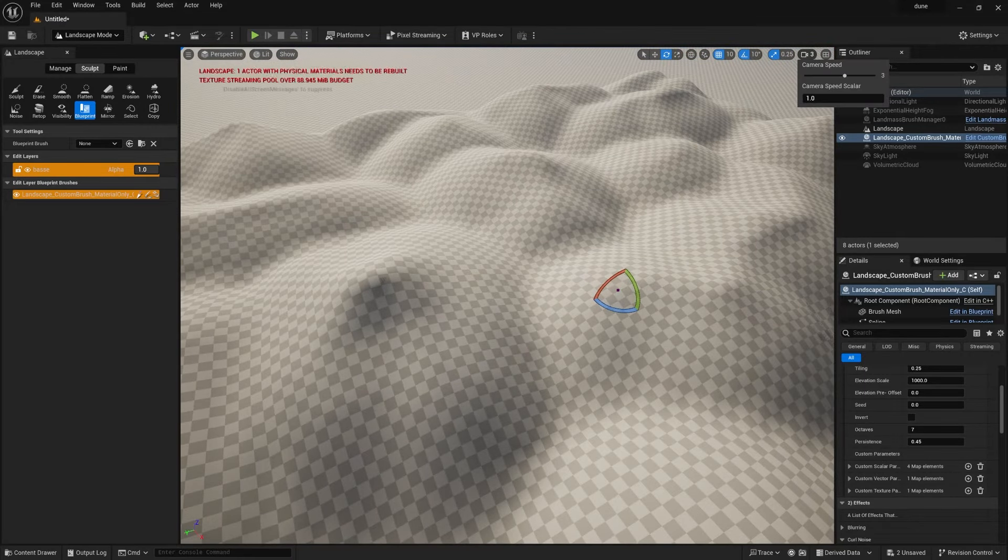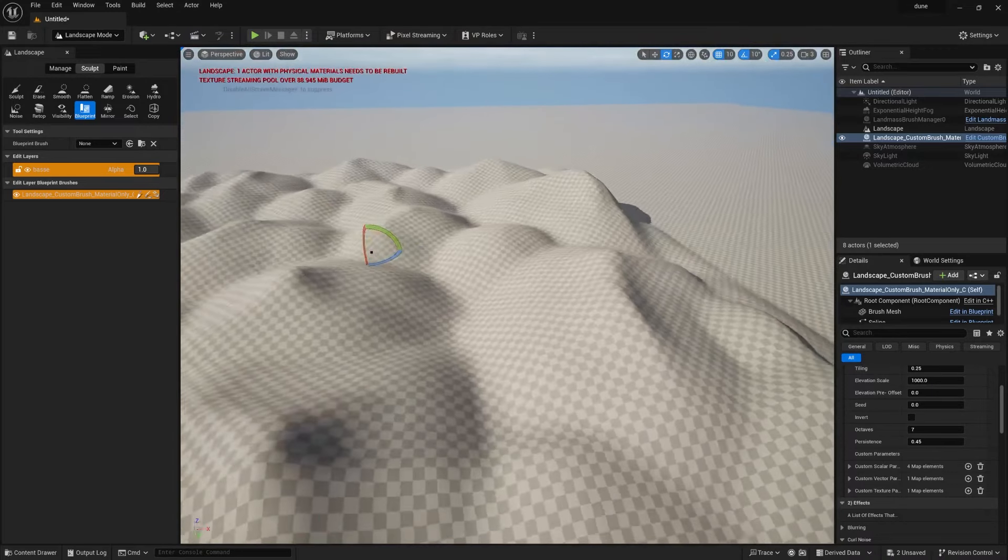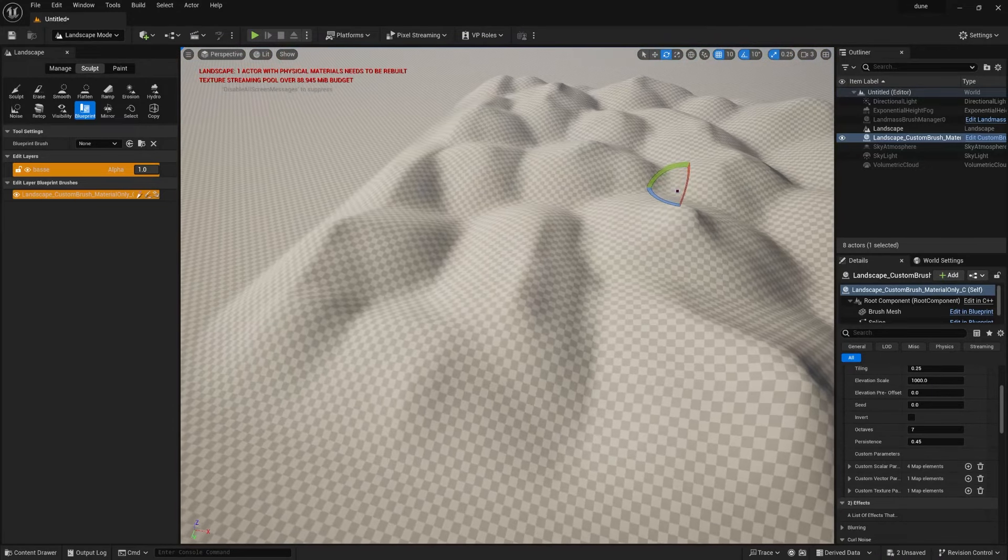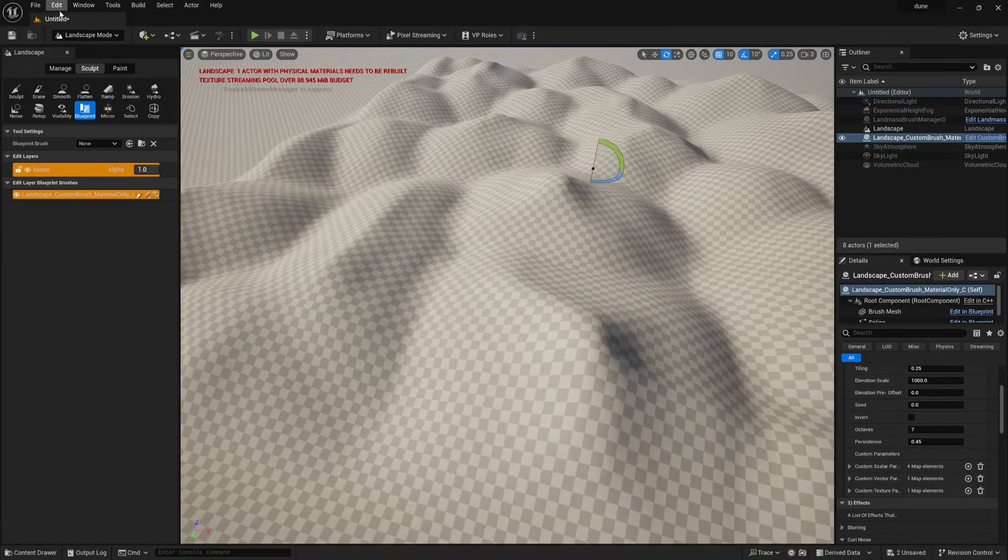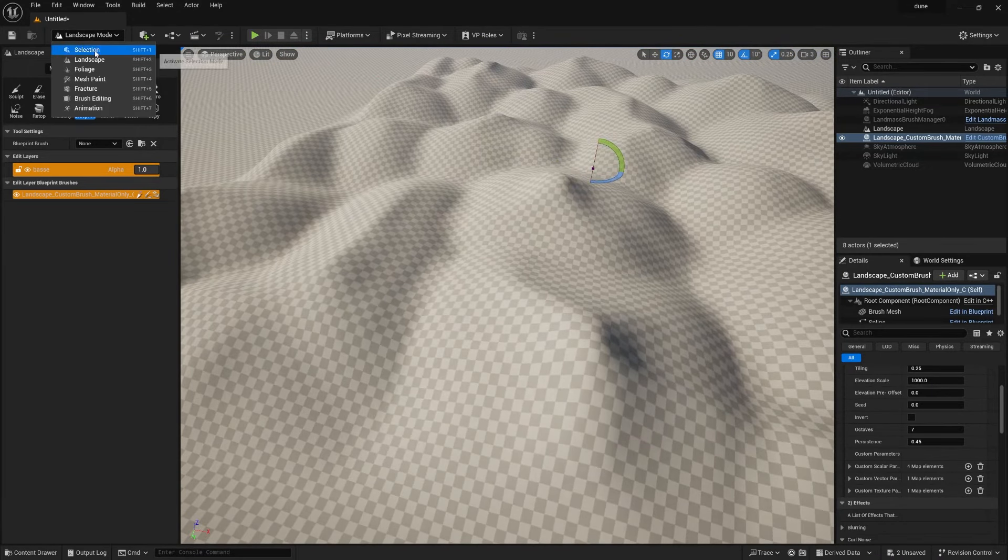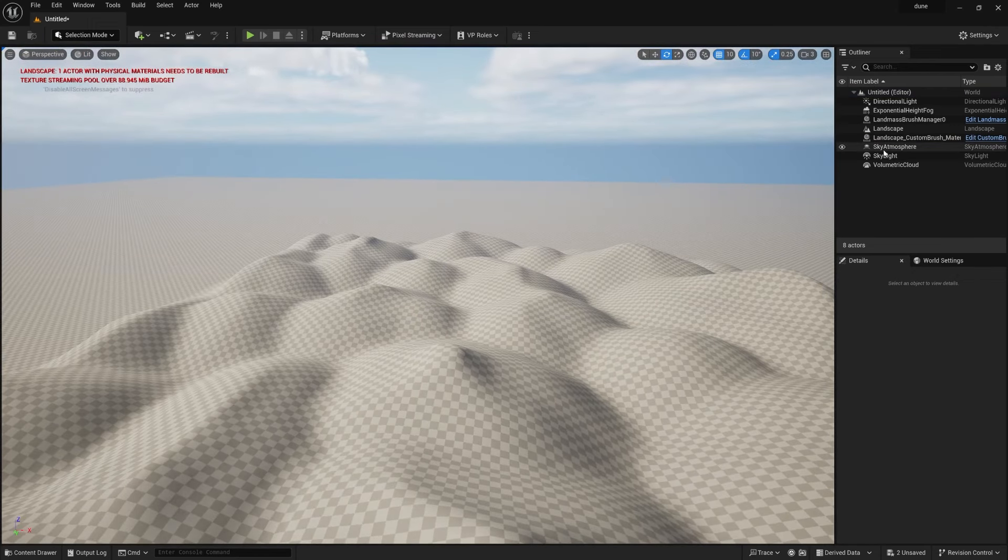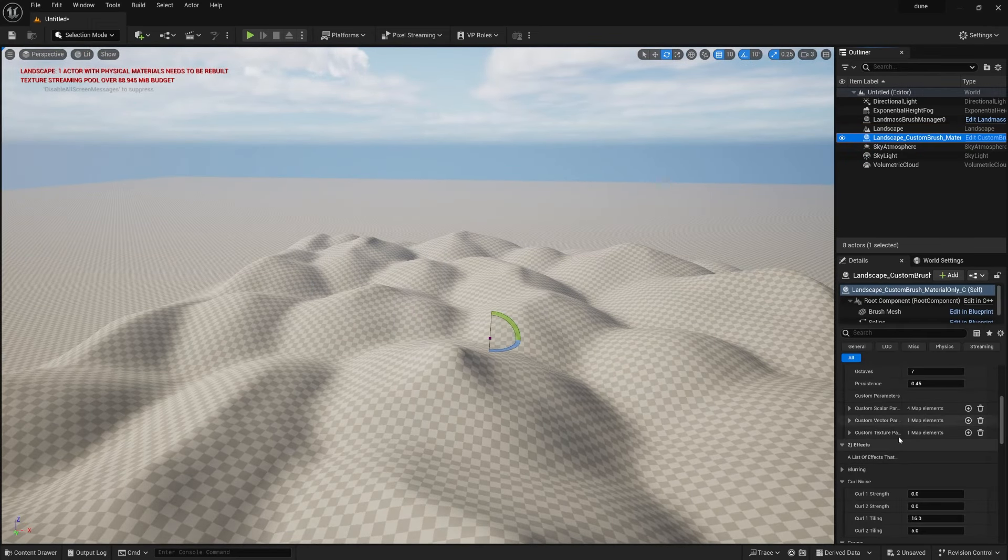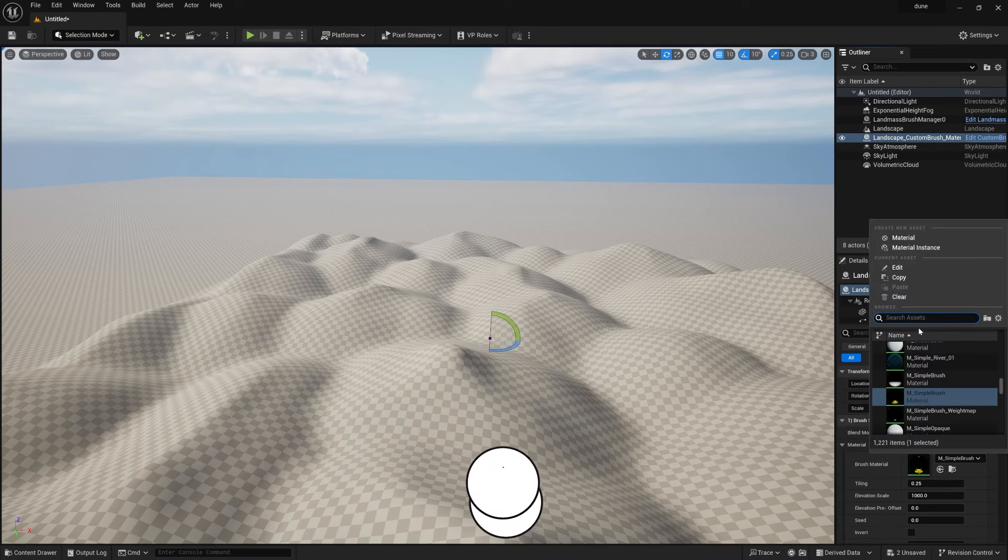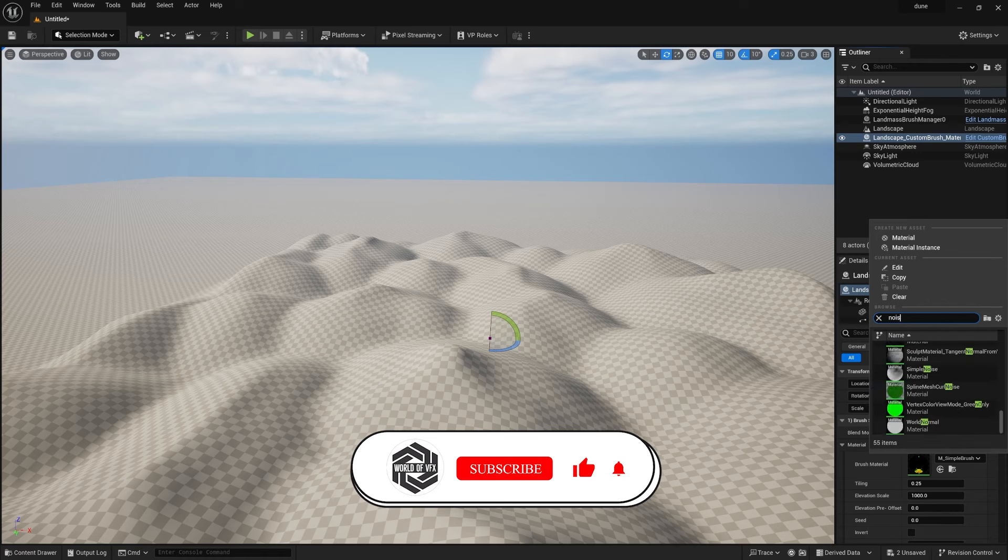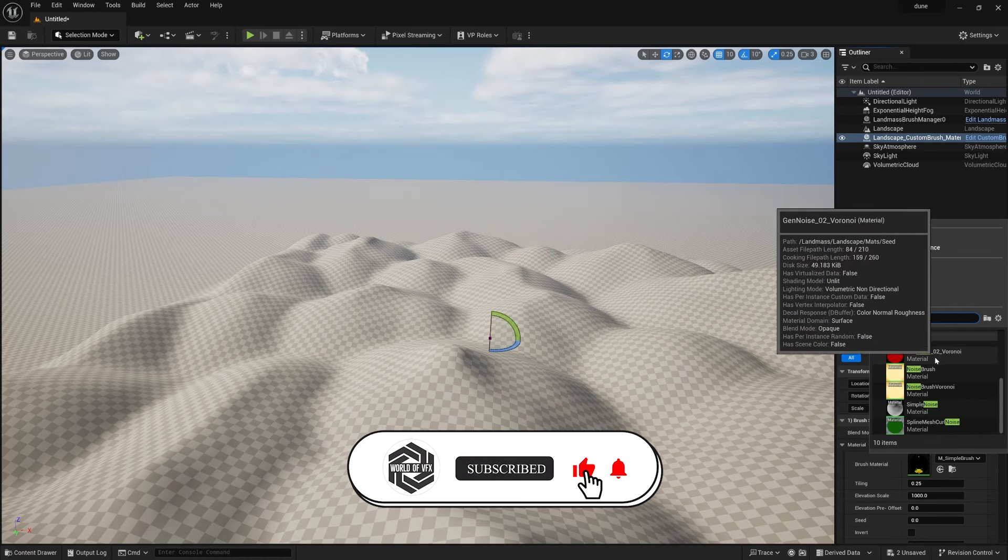Just click and you can see some kind of weird looking shape over here. Now go to this camera first and make it to three so that you can move it like this. Now before doing everything, just go to this section settings and now select the Landscape Custom Brush Material.